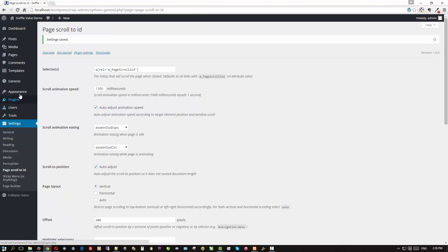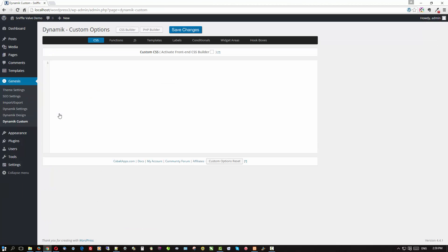Now let's add the CSS. I'm going to go over to Dynamic Custom and paste it in. What this CSS does is highlight the active section. I've commented out the text color — depending on your theme and navigation menu setup you may or may not want to change the text color for the active menu item. For now I've just changed the background color to green. You can change these values to whatever hex or color values match your own navigation bar. Save that.